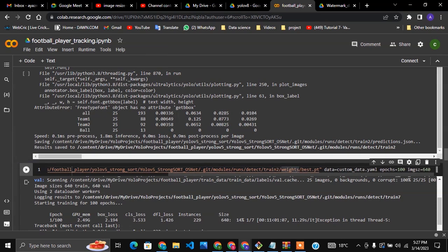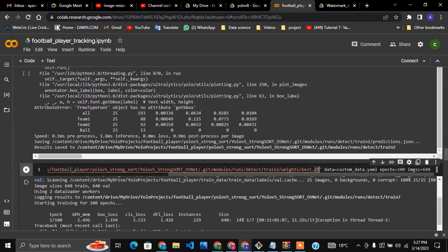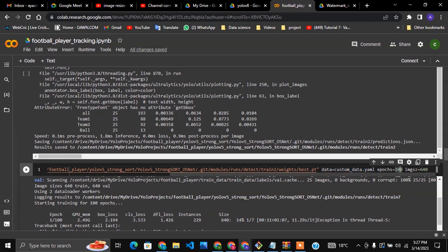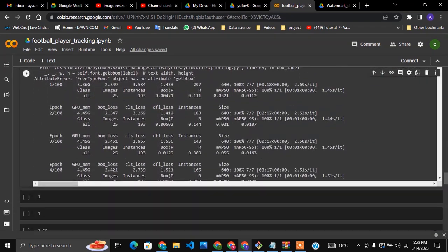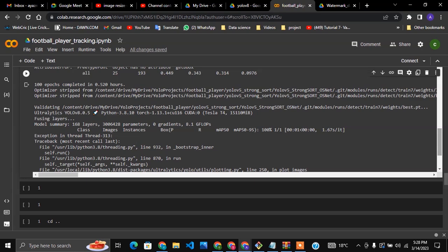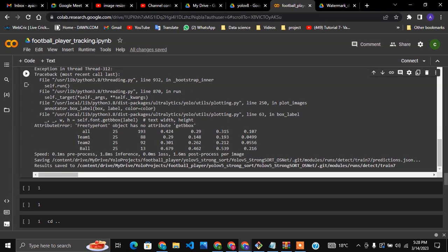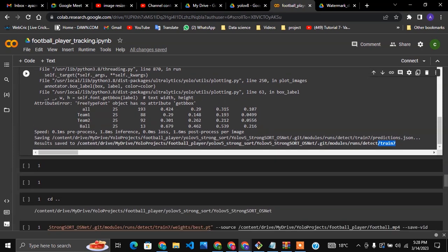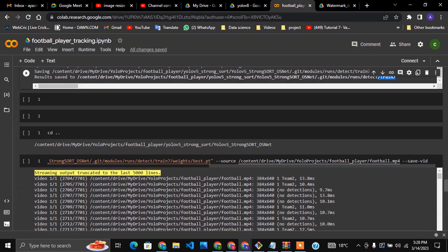Using the train2 checkpoint, I am loading the best.pt or last.pt weights file, and the data is still the custom data YAML. I run for additional epochs, and the result after running is saved in train7. Our object detection model is now complete — we have used YOLOv8 for that.